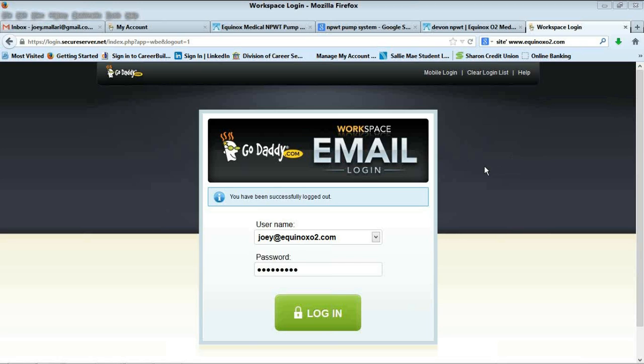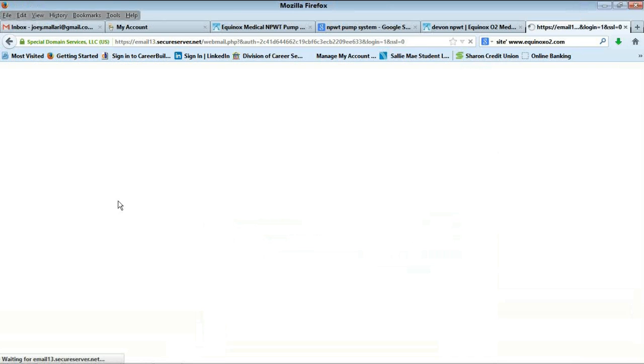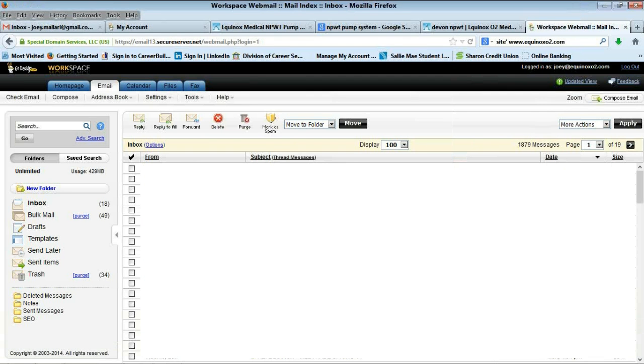When you click on the link I sent you, it will take you to this web page where you can put in your email address that I sent you and then your password that I sent you. Just click on login. It will take you to the email page, or sometimes it'll take you directly to the home page.